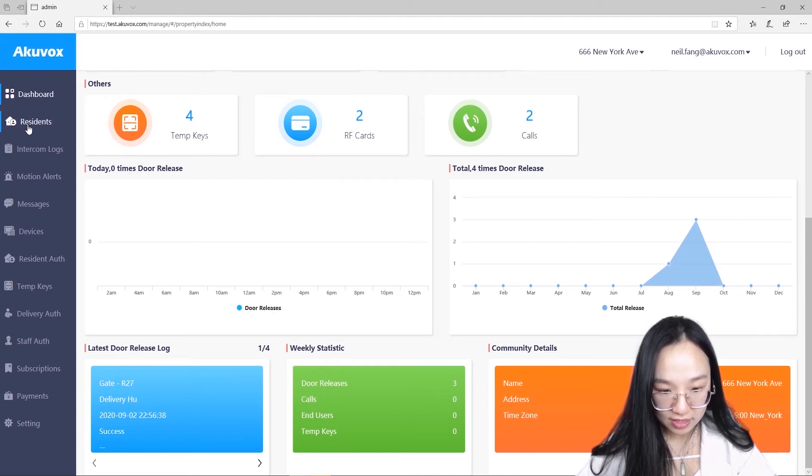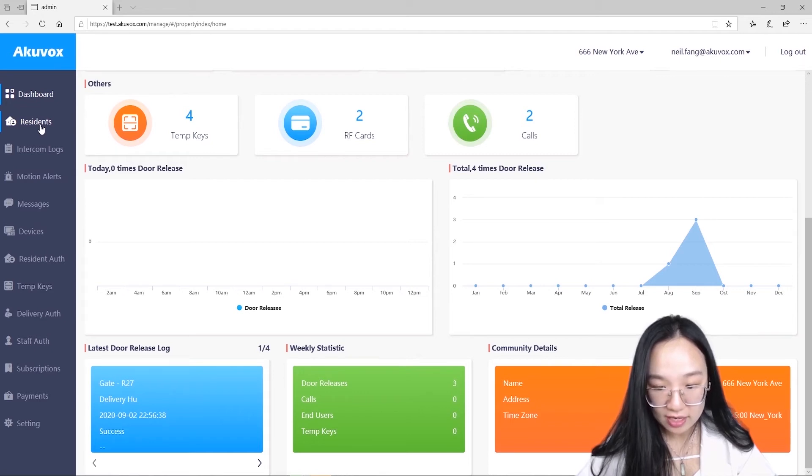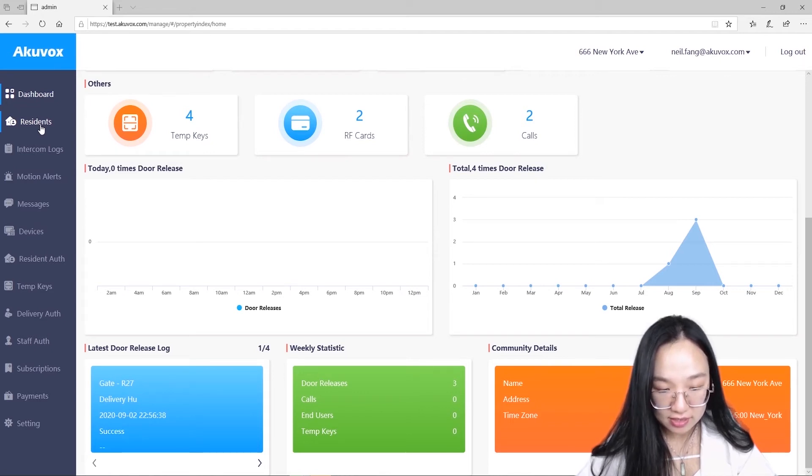Residence section, it displays all tenants' information and it allows you to easily add, edit and delete tenants' information.